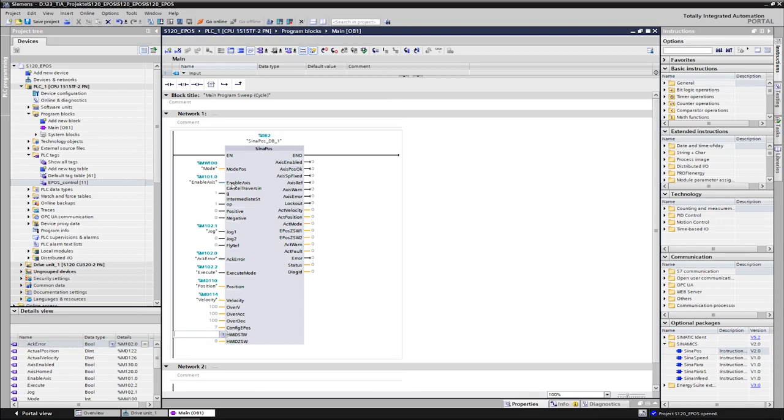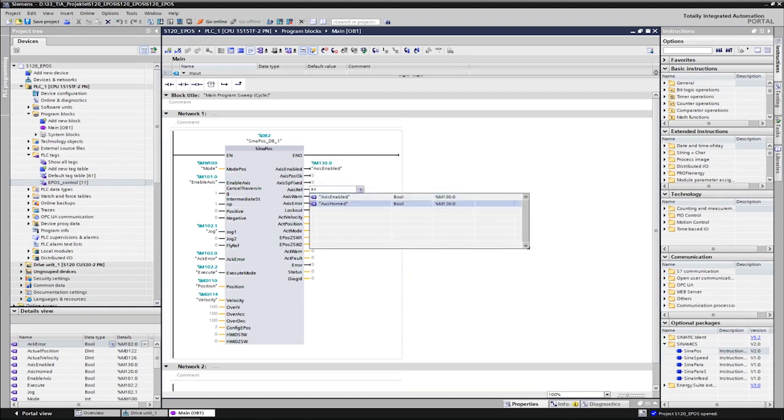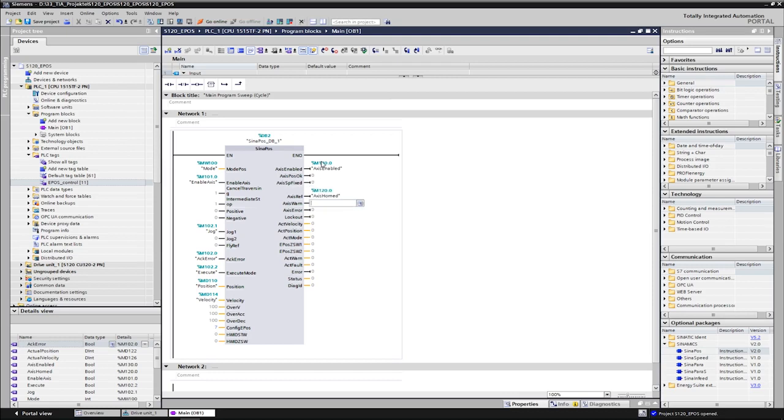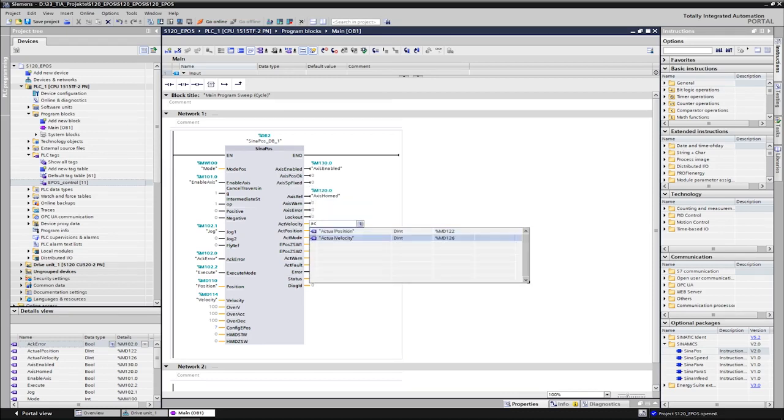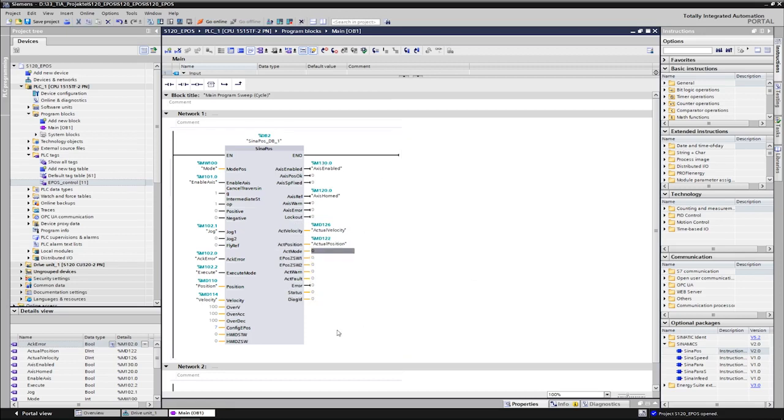In order to be able to observe the movement of the axis later, we connect the outputs with current position and speed. The Siena Pos block offers many other status outputs which report the status of the axis. This feedback can be used, for example, for the step enabling conditions of a programmed sequencer.